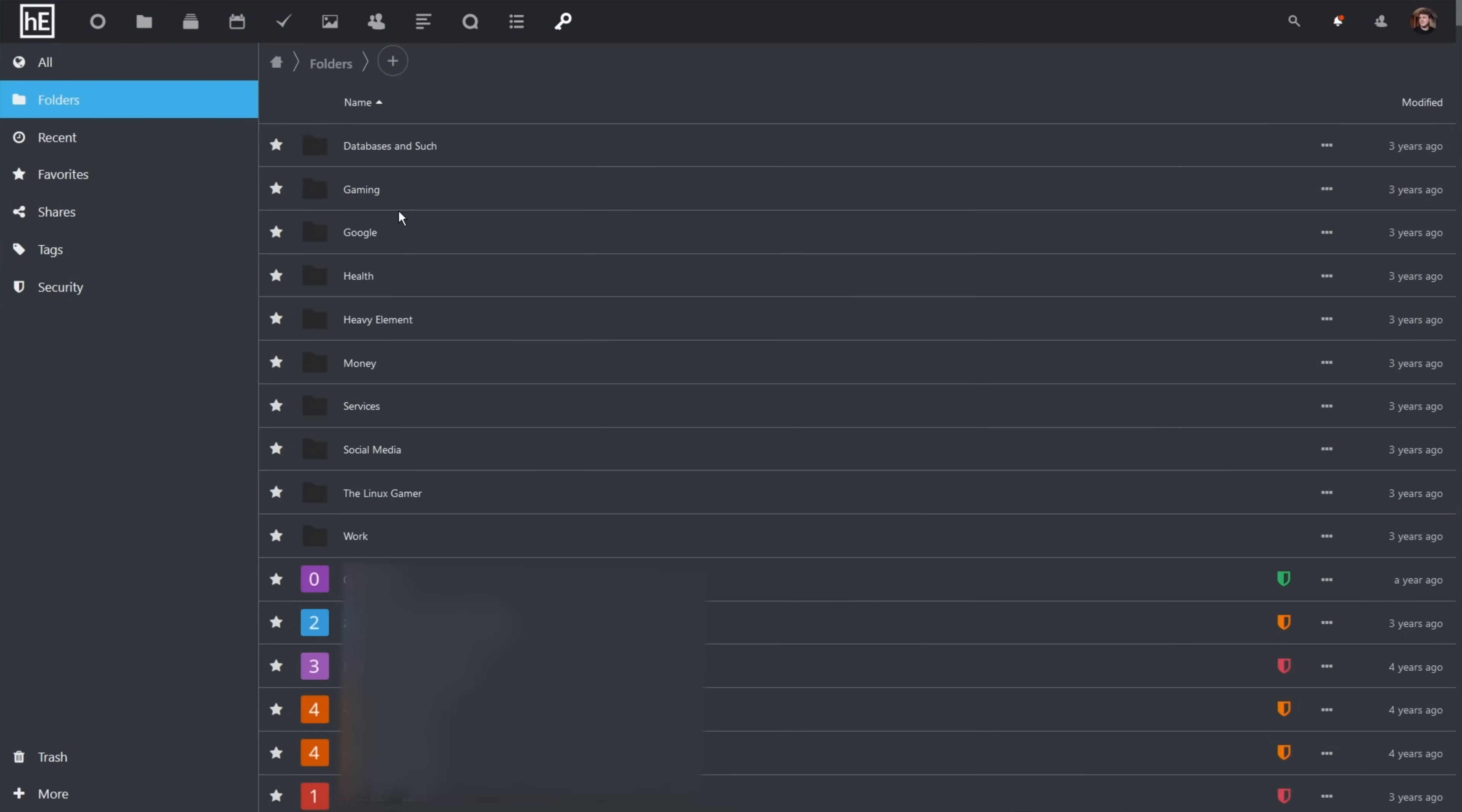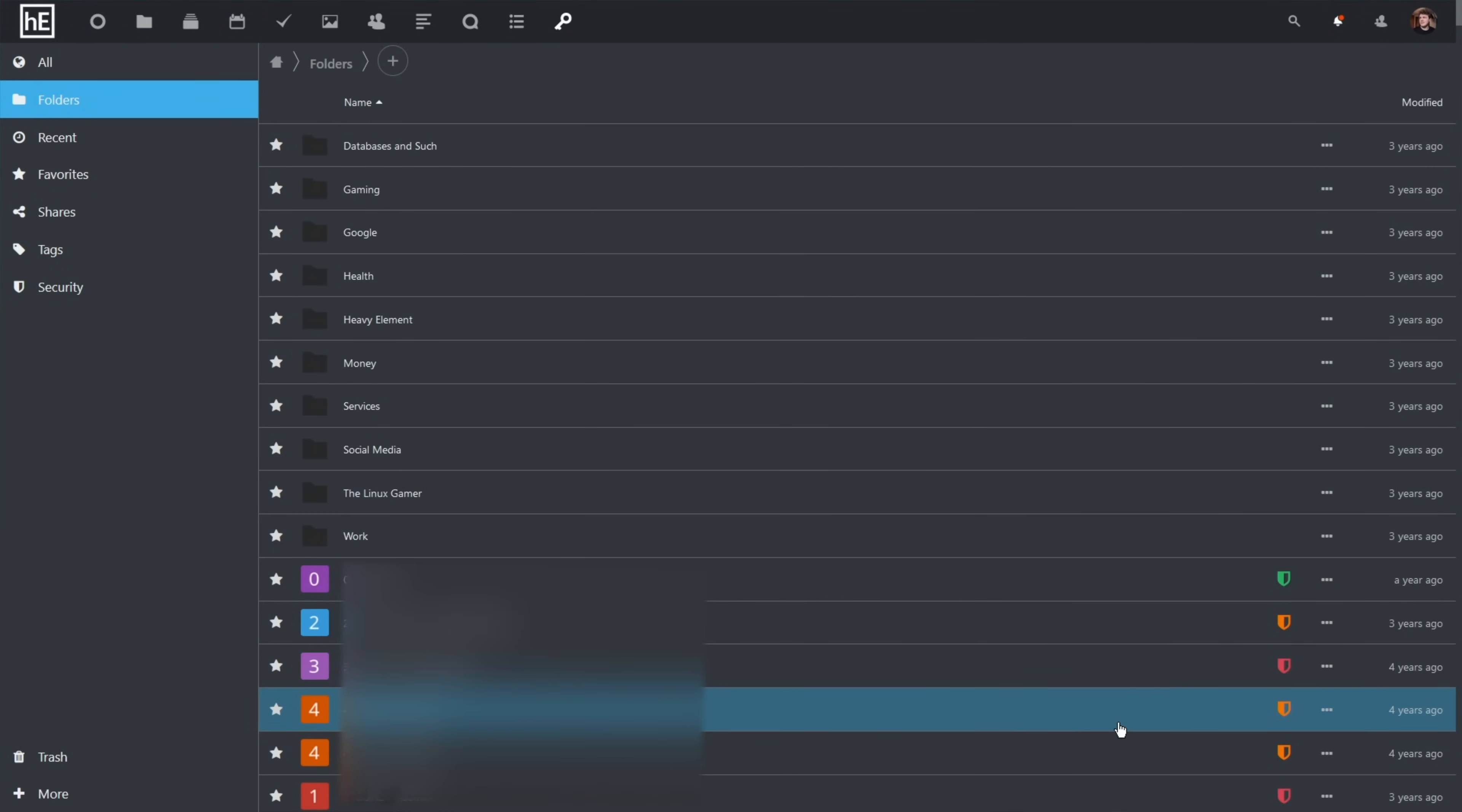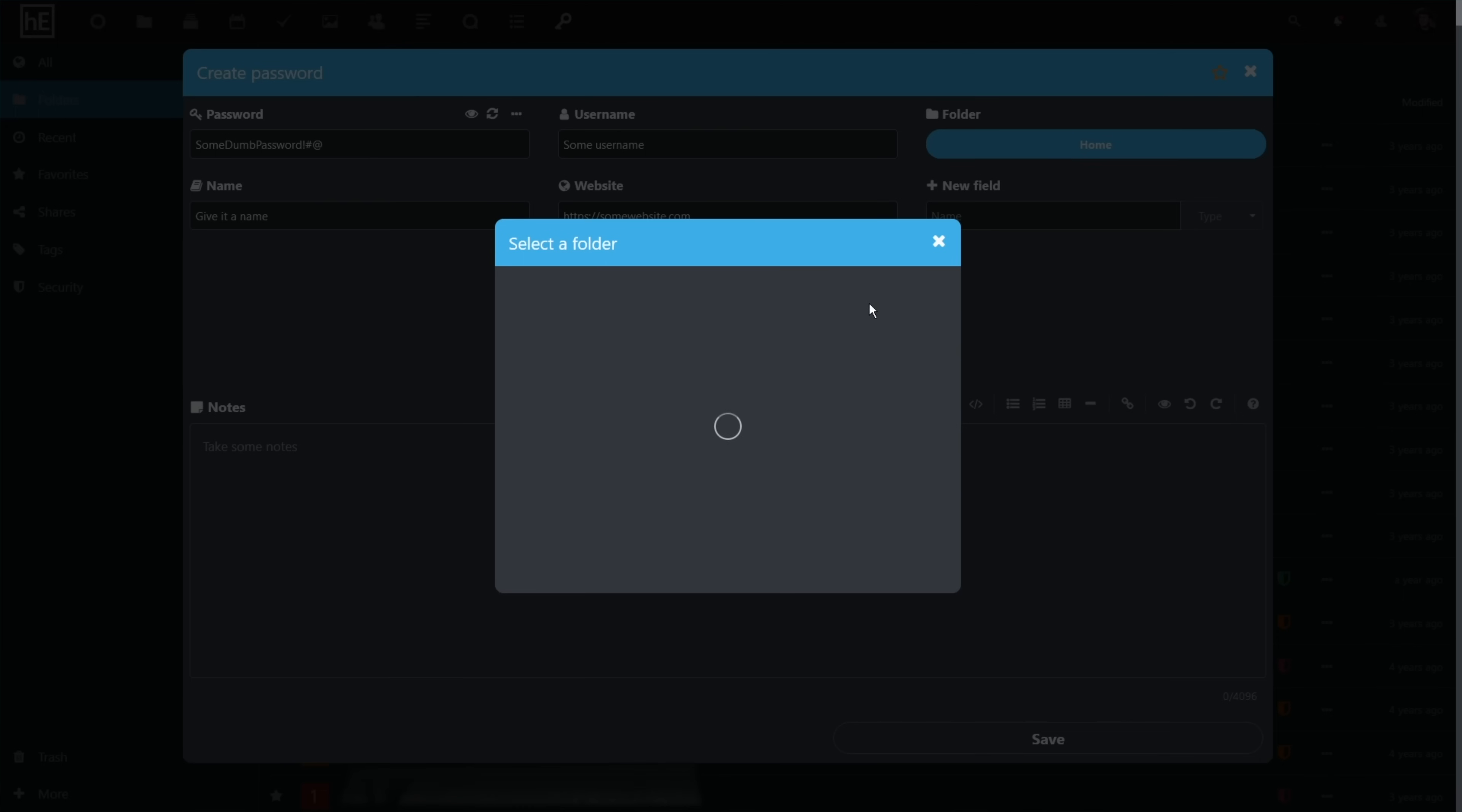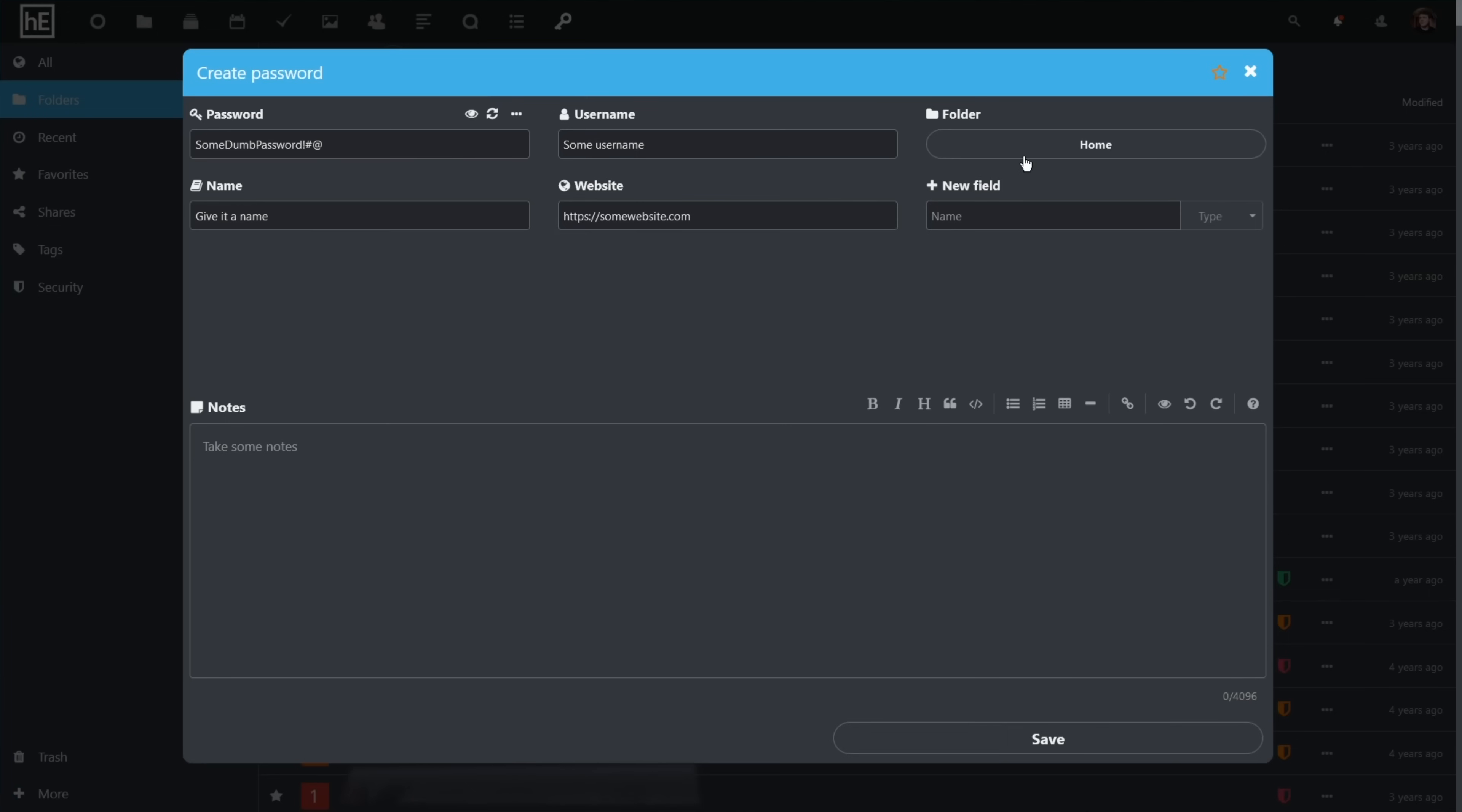Number 10, passwords. Password managers are incredibly important for your security. But if you're still using your browser's built-in password manager, you're only halfway there. Password managers like Nextcloud Passwords give you far more flexibility and allow you to securely store not only passwords, but security questions and more. It also has a companion Android and iOS app and web browser extension.